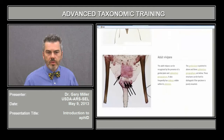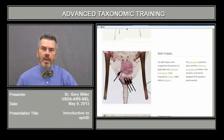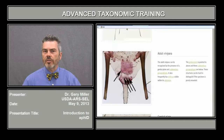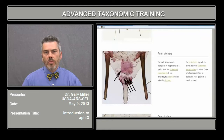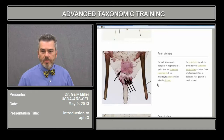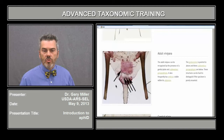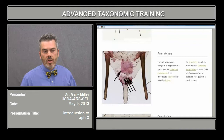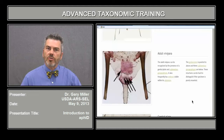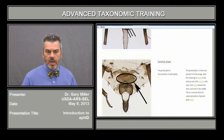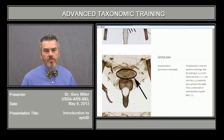Here we have a winged adult. The key covers adults, and one of the questions often asked by students is how you tell an adult from an immature, especially given that there are adult aphids that don't have wings. An important character to look for is the genital plate, highlighted here, as well as the rudimentary gonophysis. These are the structures that distinguish adults from immatures.